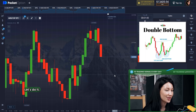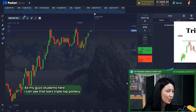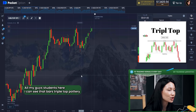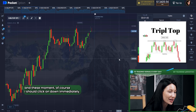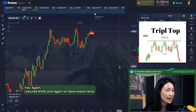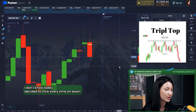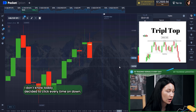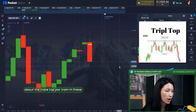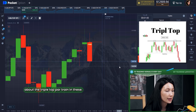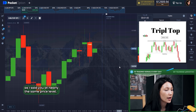Students, here I can see the best triple top pattern — you can see three peaks right here. At this moment I should click 'Down' immediately. Yes, again I put five hundred dollars and click 'Down.' So let me give you a little theory: the triple top pattern occurs when the price of an asset creates three peaks at nearly the same price level. The area of the peaks is resistance.